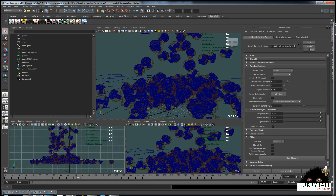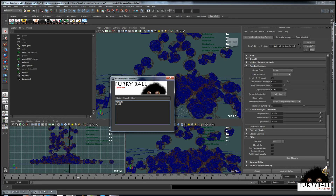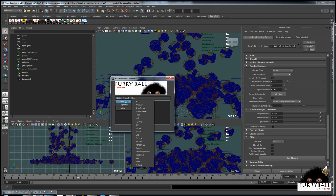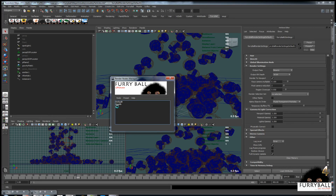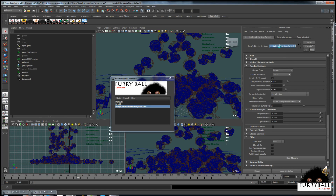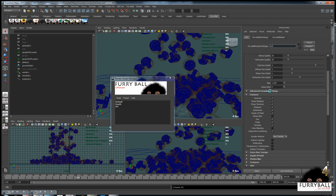First, let's open Render Nodes Manager and create a new render node. Give it a name. Then turn off features we don't need and turn on ambient occlusion.